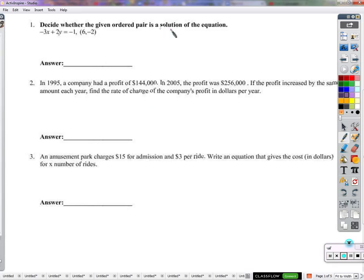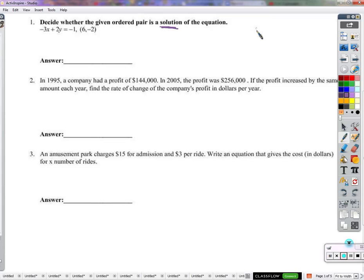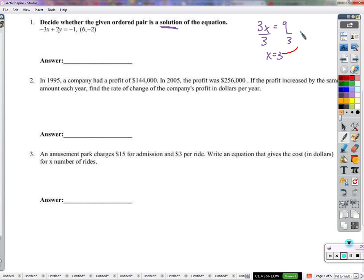First, the key to this is understanding the word 'solution.' If I were to say solve this equation — 3x equals 9 — you divide by 3, and x equals 3. How do you know that's the solution? Because you plug it into the original equation and what happens? 3 times 3 equals 9. Well, that's true.